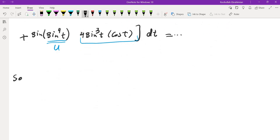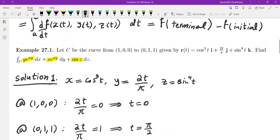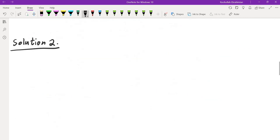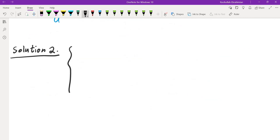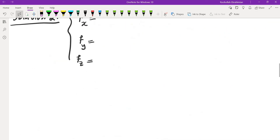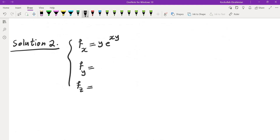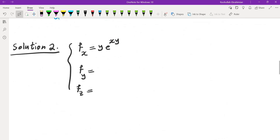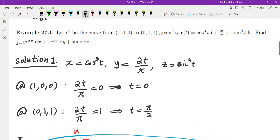Instead, let's use the fundamental theorem of line integrals. We check if the vector field is conservative by finding a potential function. The x-component gives ∂f/∂x = ye^(xy), the y-component gives ∂f/∂y = xe^(xy), and the z-component gives ∂f/∂z = sin(z).